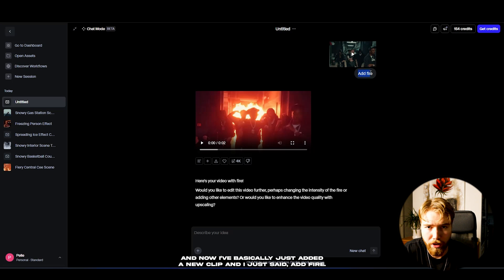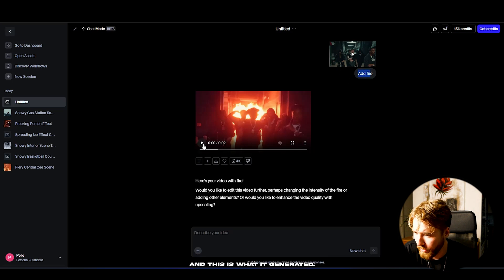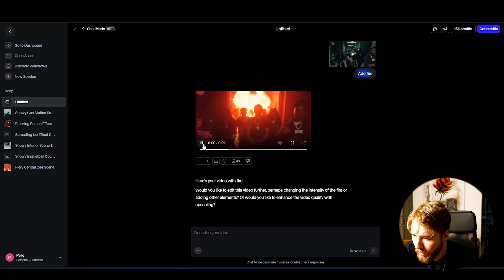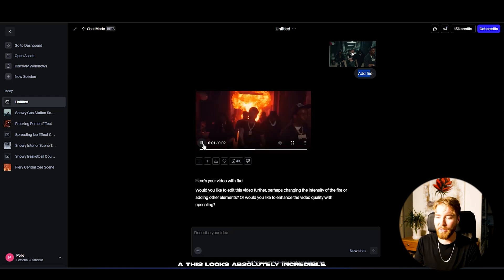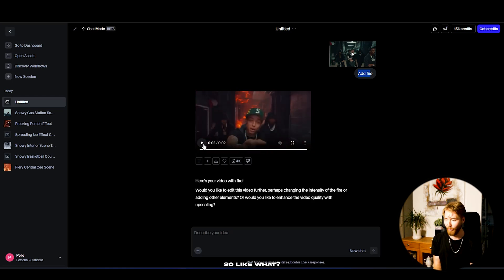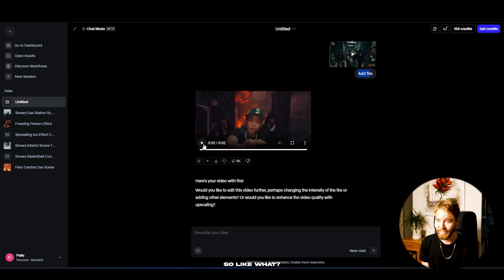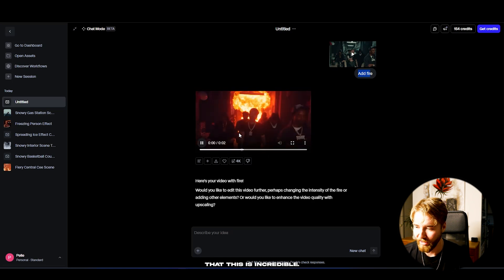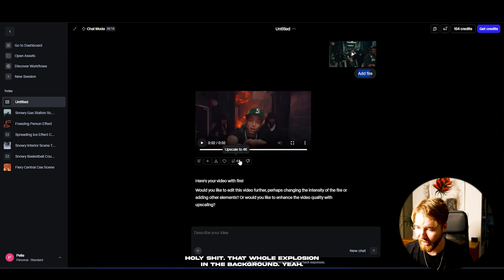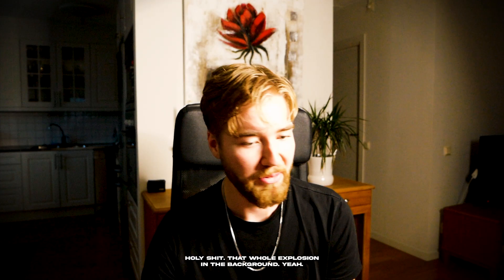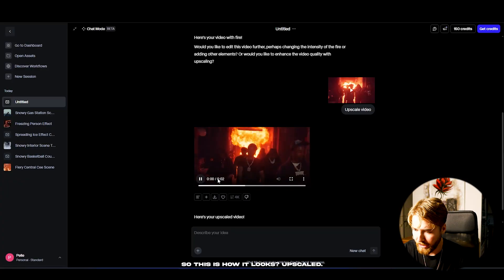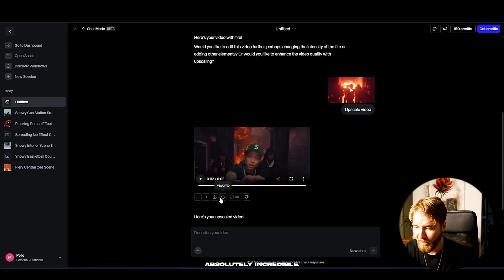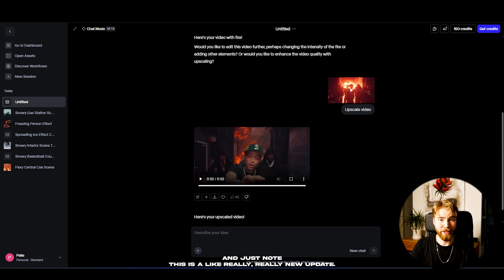For one more clip, I basically just added a new clip and said 'add fire' — and this is what it generated. This looks absolutely incredible — a whole explosion in the background! I'm definitely upscaling this to 4K. Here's how it looks upscaled — absolutely incredible.